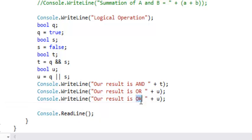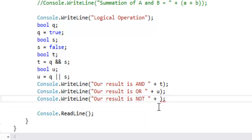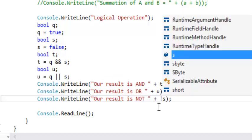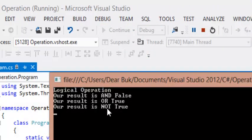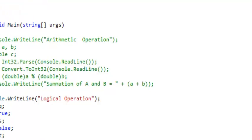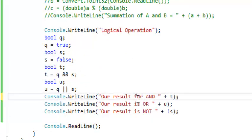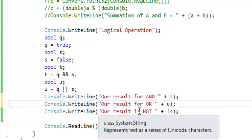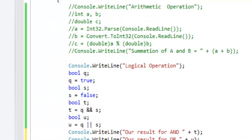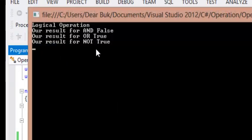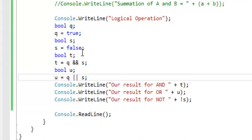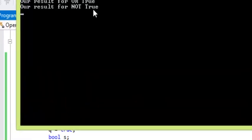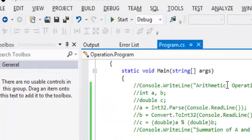But finally for NOT: since S is false, let's say NOT S — that is, we negate the value of S. Our result for NOT is going to be true, because we are negating S and S is false. So our output is becoming true. This is for logical operations.